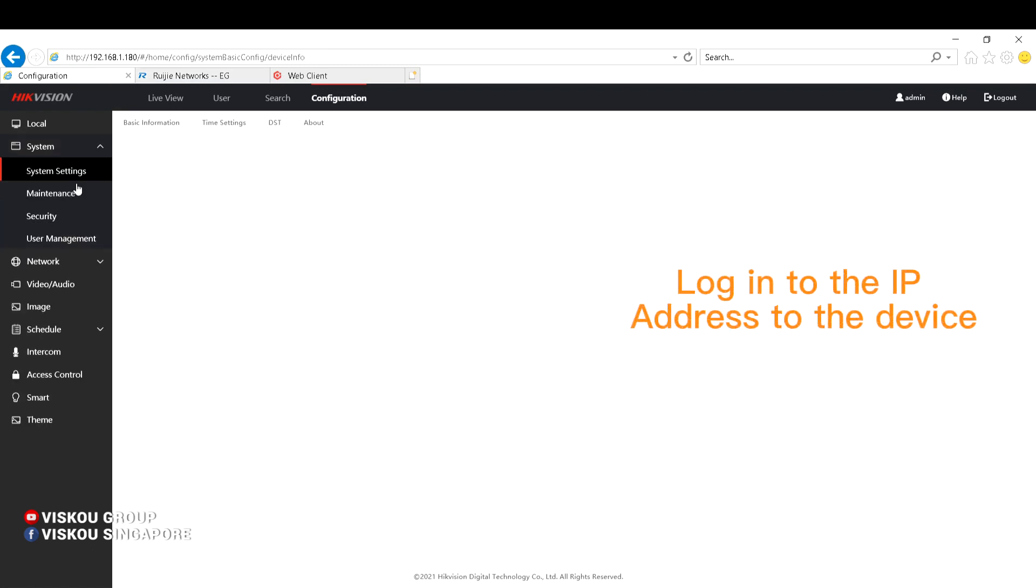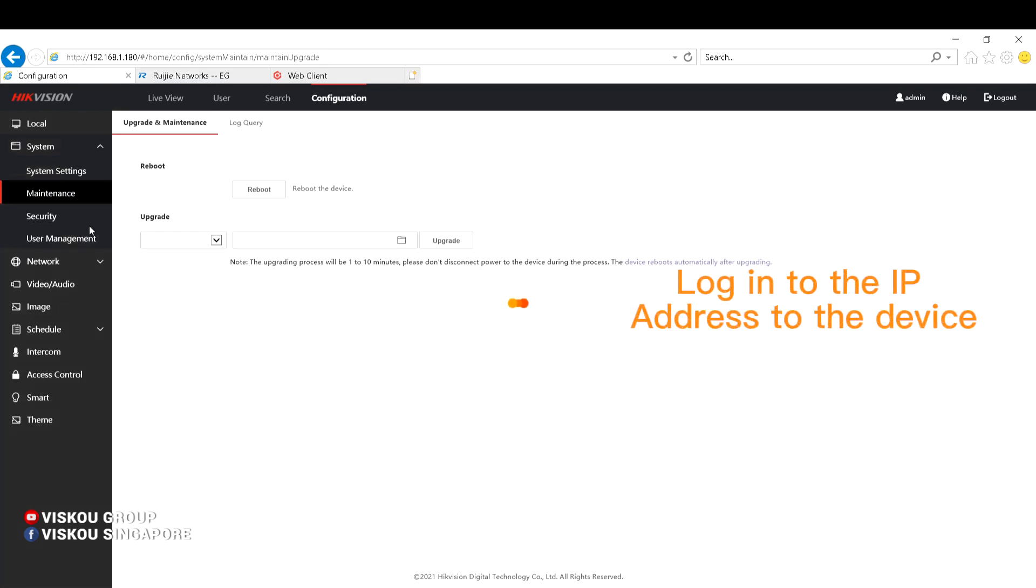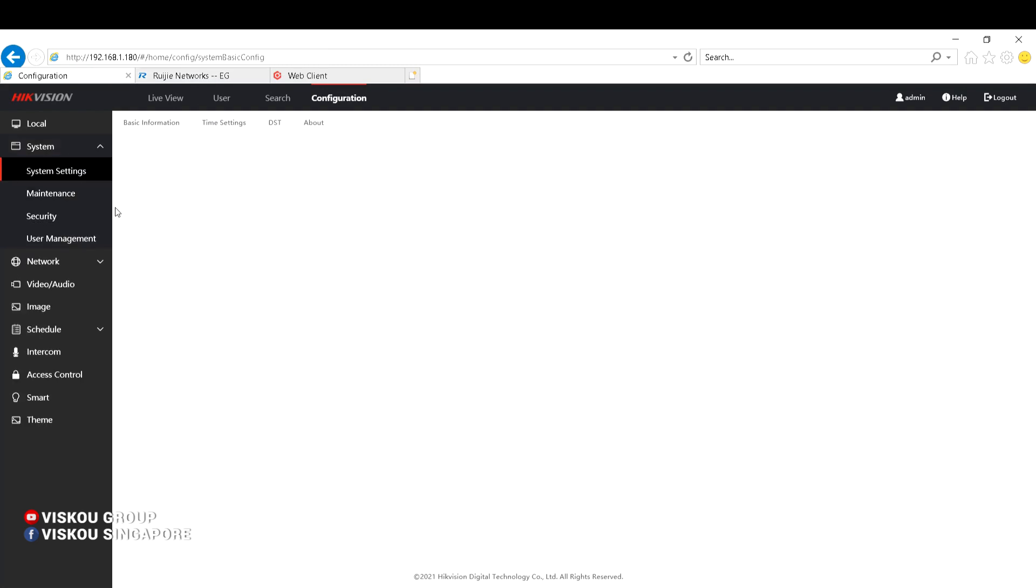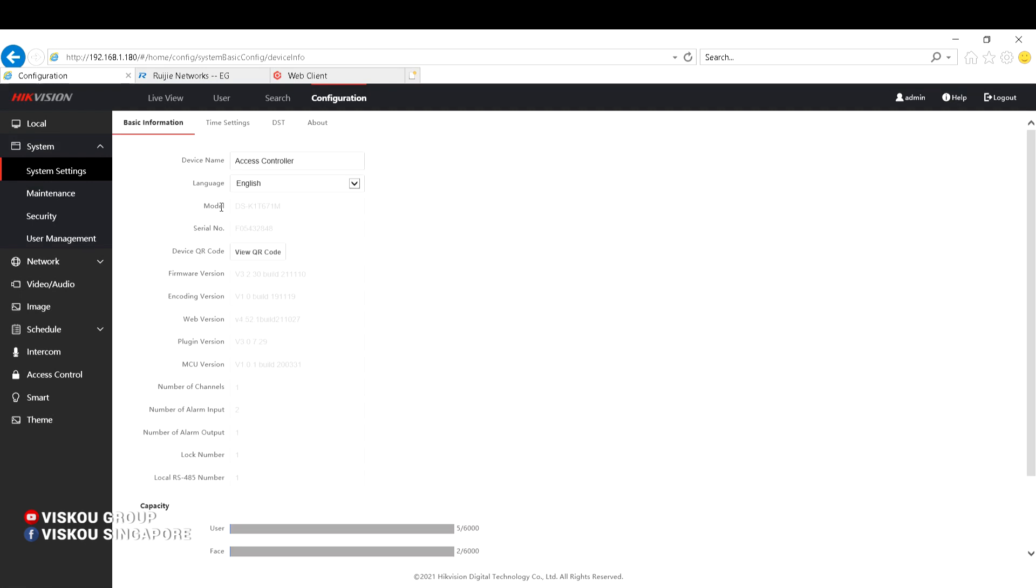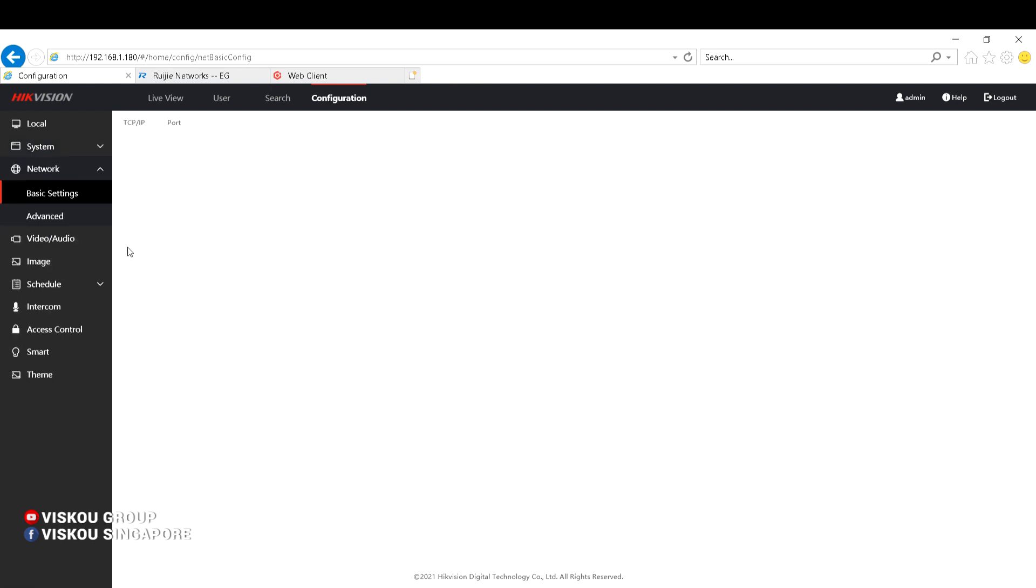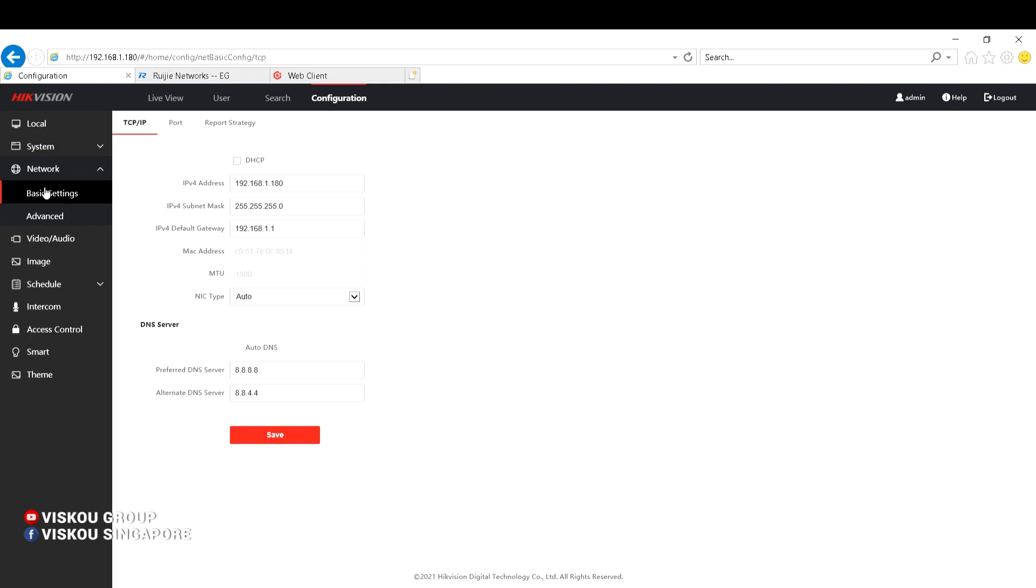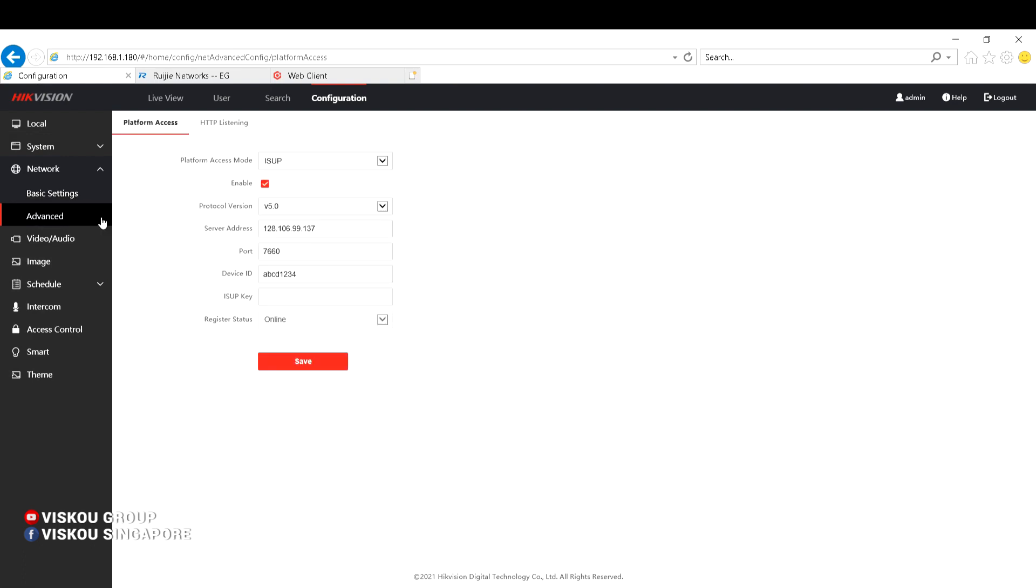Of the device, as you can see here, the model name DSK1T671M. So we go to the network parameter here under the Advanced, and we can select ISAP or HIK-Connect.